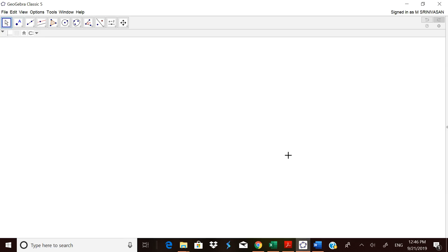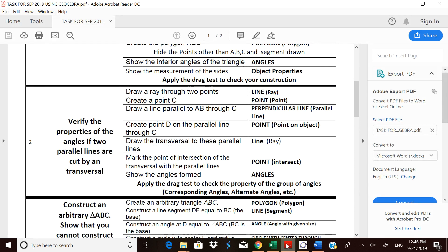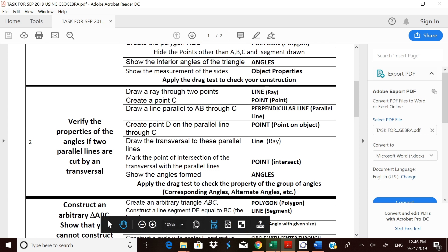Welcome friends. Let us try to use GeoGebra for the task of verifying the properties of angles when two parallel lines are cut by a transversal. We will be drawing two lines and a transversal and we will try to check the properties of corresponding angles, alternate interior angles, alternate exterior angles, and consecutive angles.